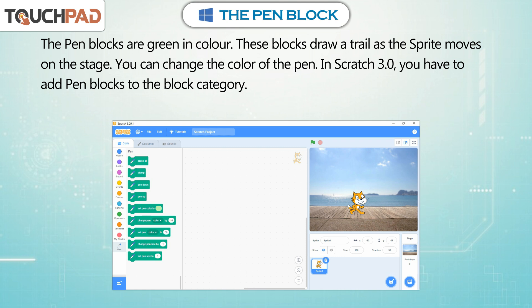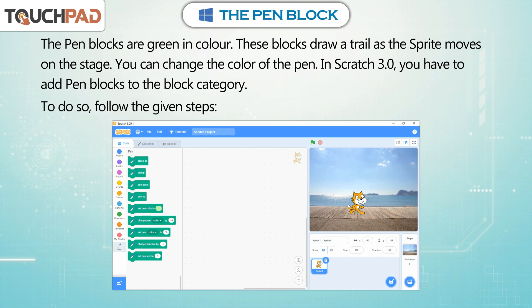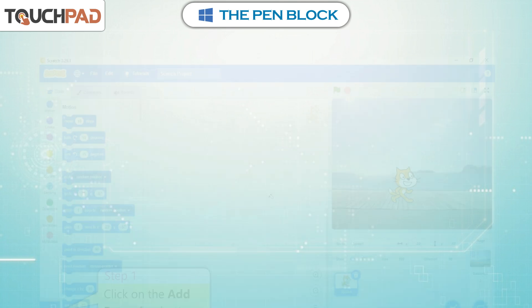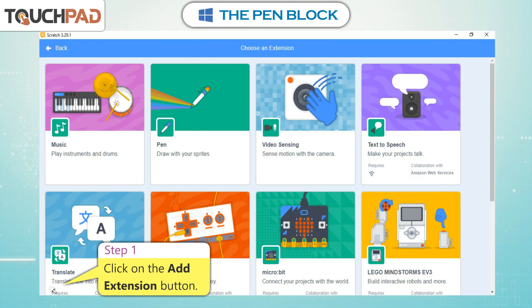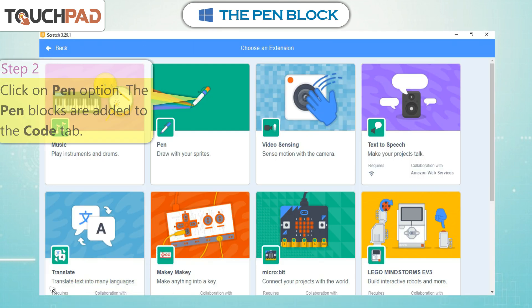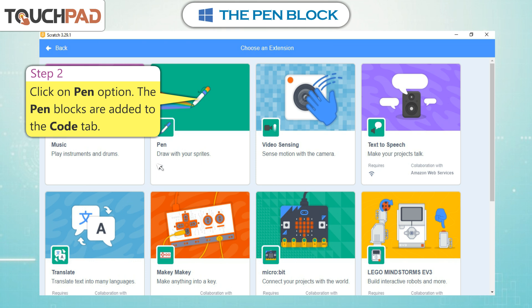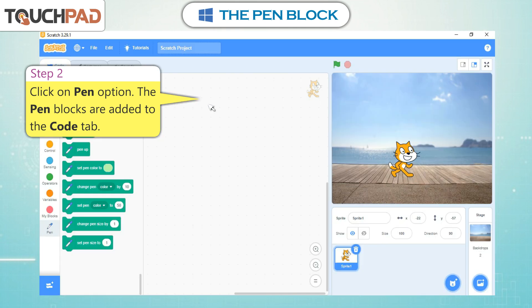In Scratch 3.0, you have to add pen blocks to the block category. To do so, follow the given steps: click on the add extension button, then click on the pen option. The pen blocks are added to the code tab.